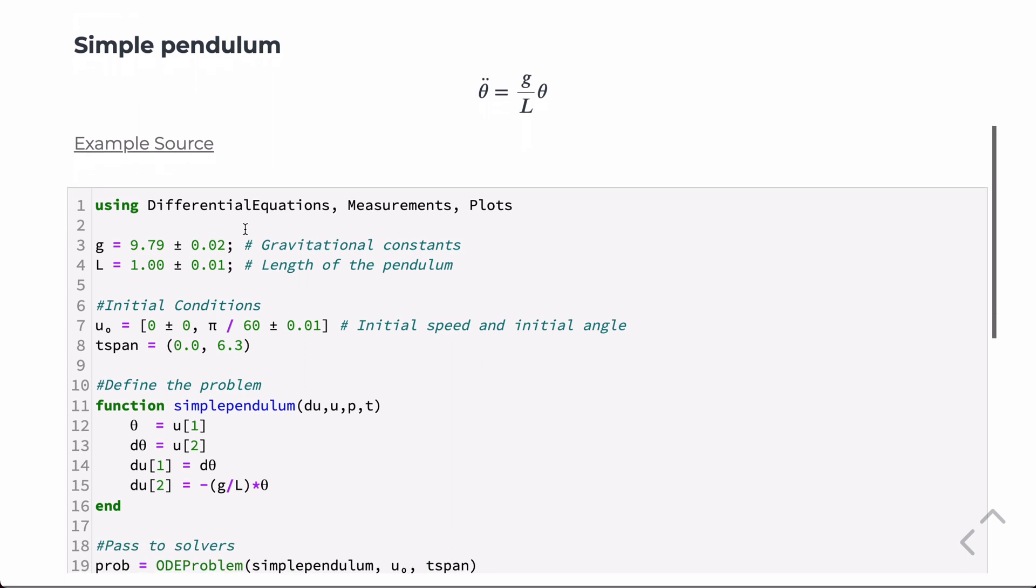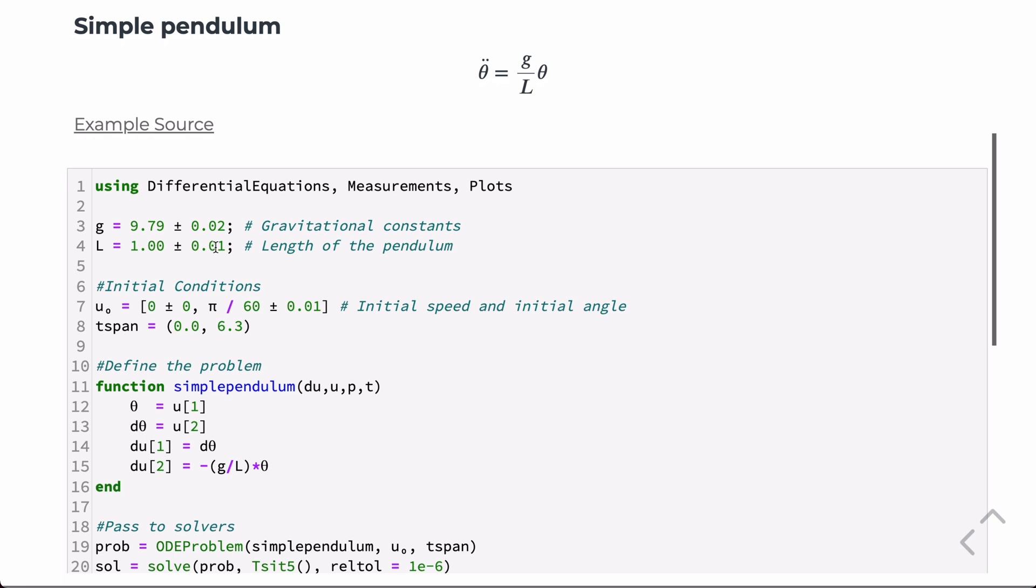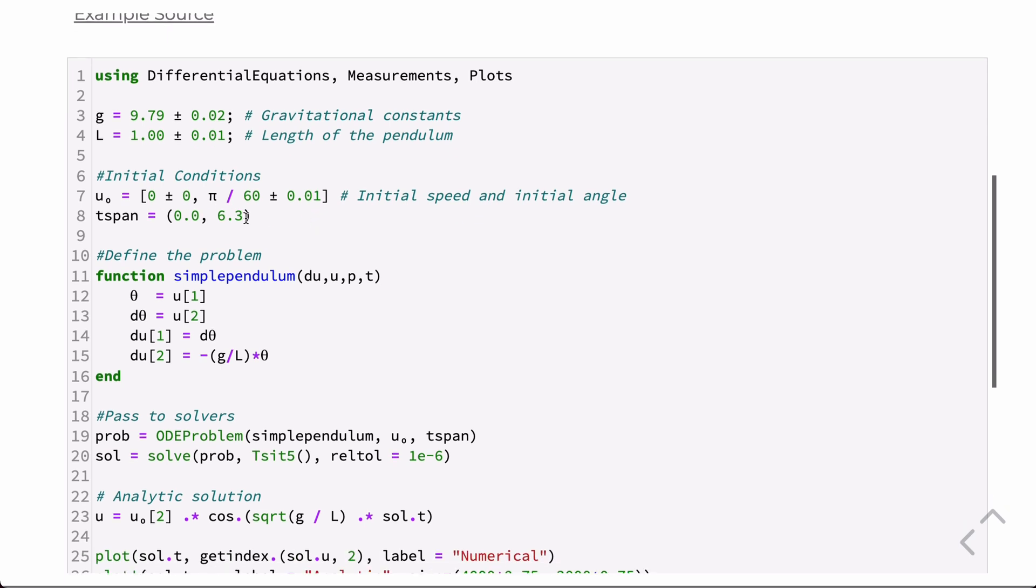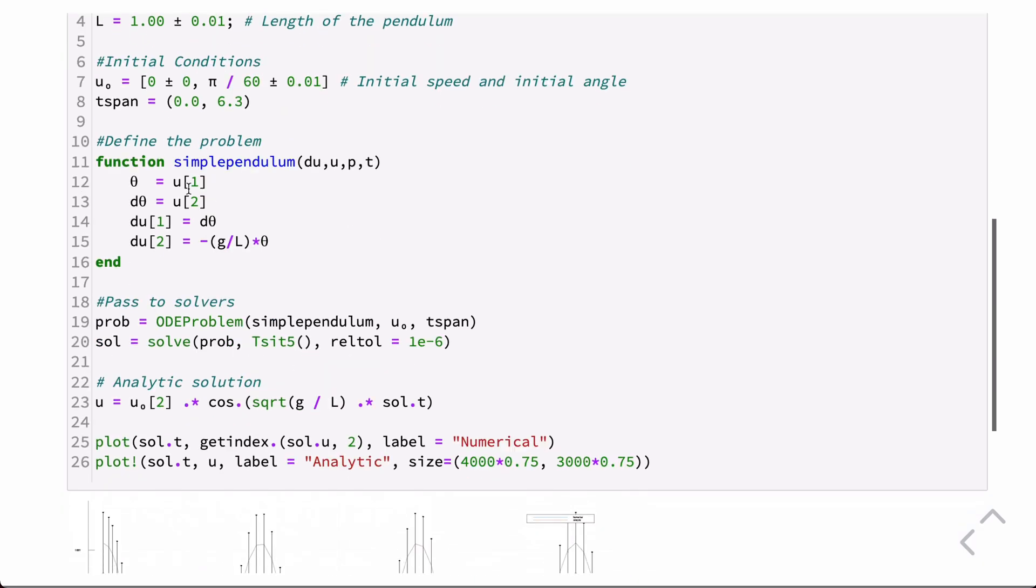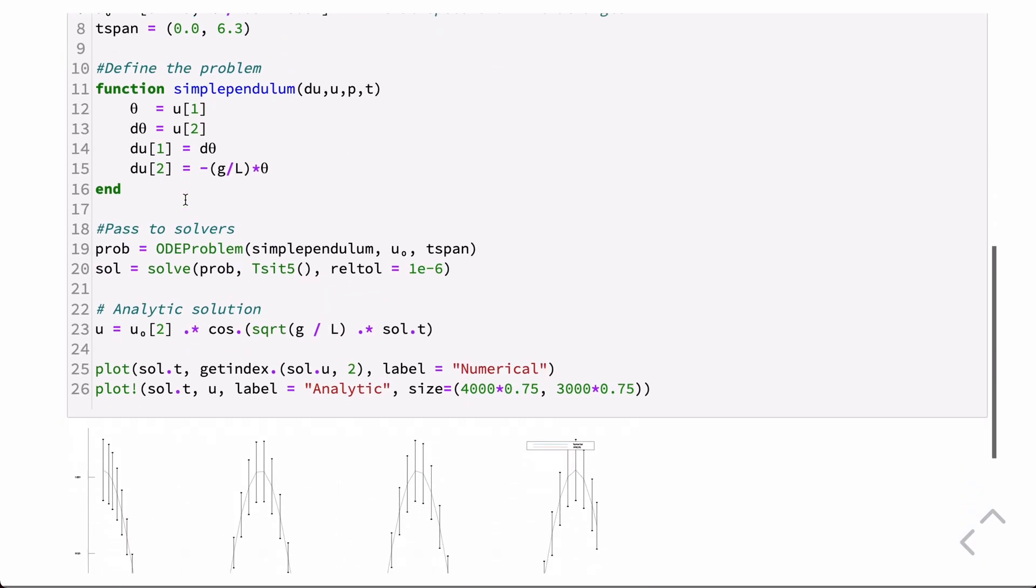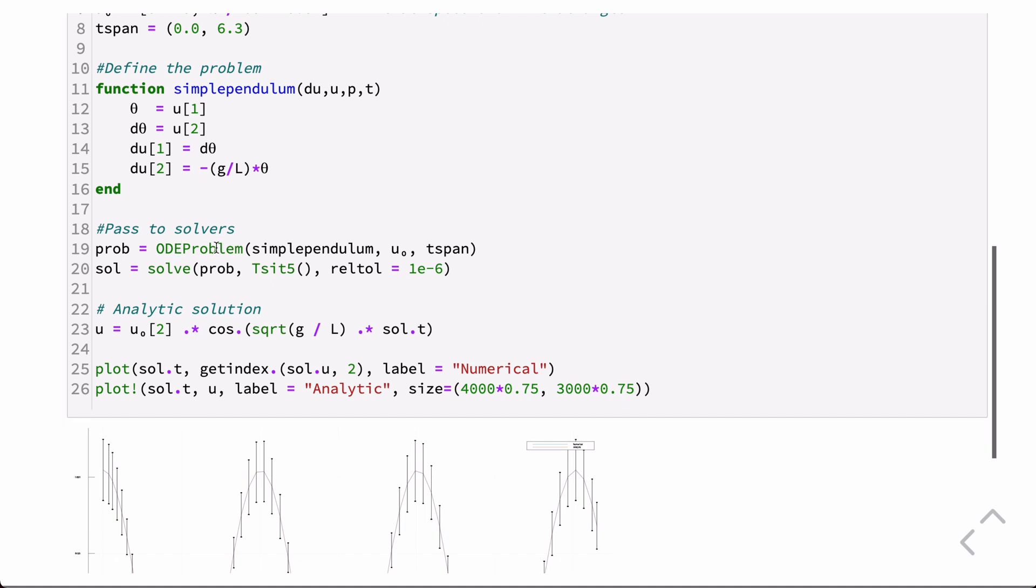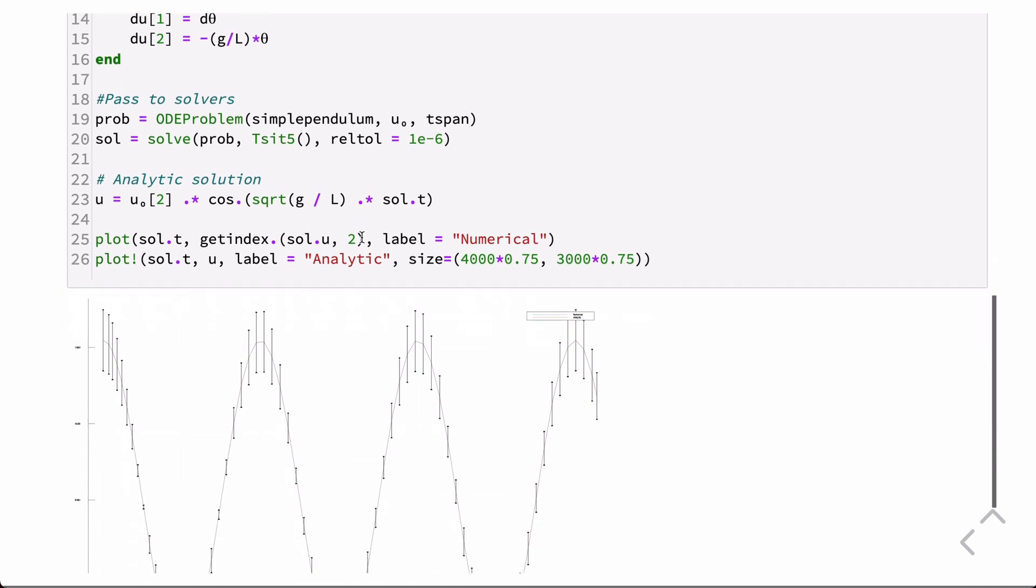And so what we're going to do is we load some packages here, DifferentialEquations, Measurements and Plots. And we're going to define the gravitational constant to have a small error along with the length to have possibly a small measurement error and, additionally, the initial conditions. So the initial conditions for the initial velocity will be zero, but the initial angle will be pi divided by 60 plus or minus 0.01 standard deviations of that. And we're going to run this for a time span of 6.3 seconds. We define the equations here in a function and then pass that function into this ODE problem. And don't worry about the syntax. We'll cover that when we cover DifferentialEquations.jl, but we're going to pass the function in along with the initial conditions and the time span and then solve it.